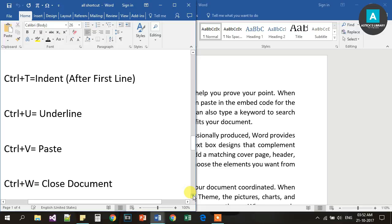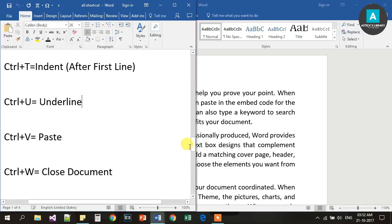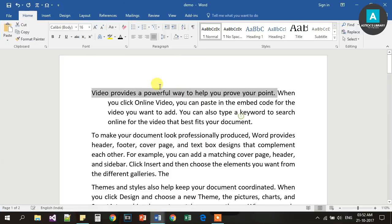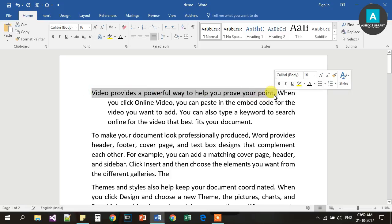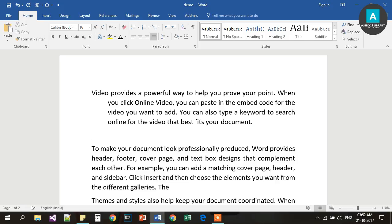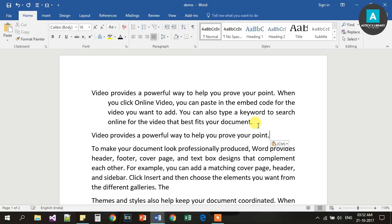Ctrl V is for Paste. Ctrl C is for Copy. Use Ctrl C to copy and then press Ctrl V to paste the copied text.